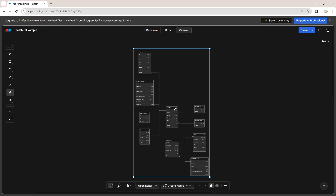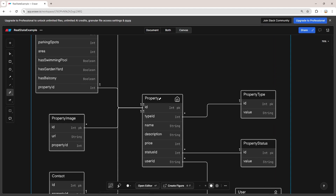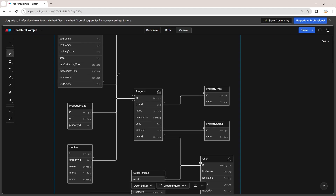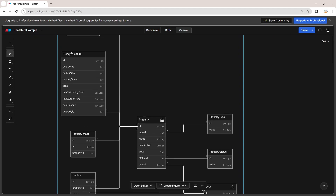This is the database schema that we are going to create through this course. So far we just have created the property entity. But today we are going to create the property feature entity and then we're going to create a one-to-one relationship between the property feature entity and also the property table.